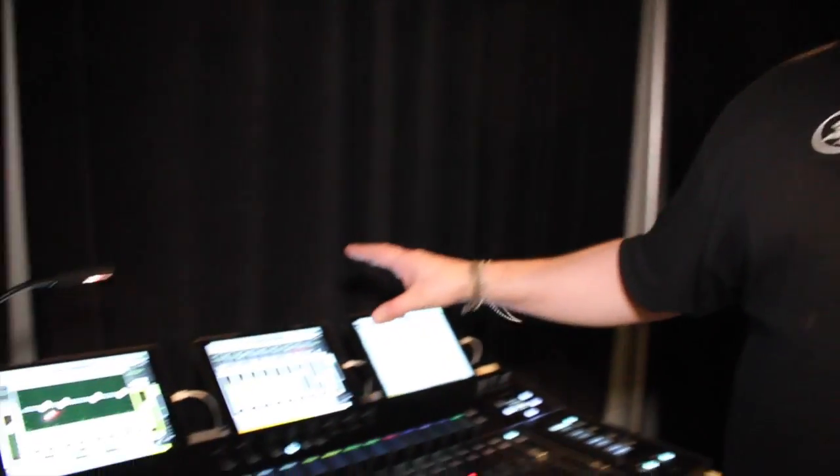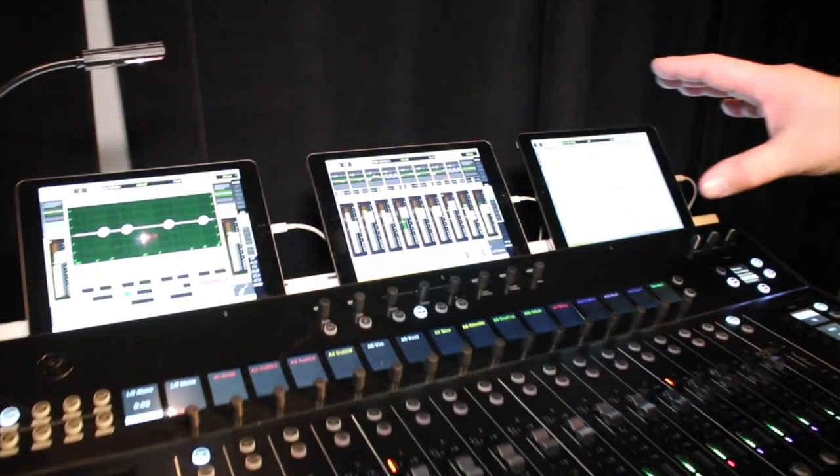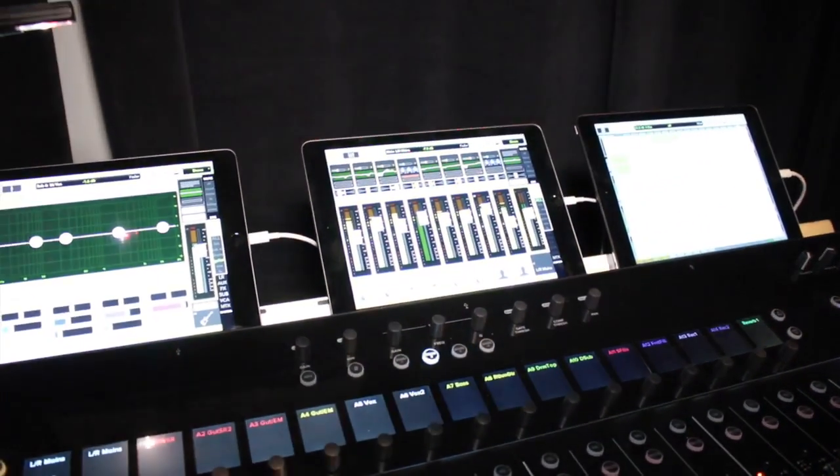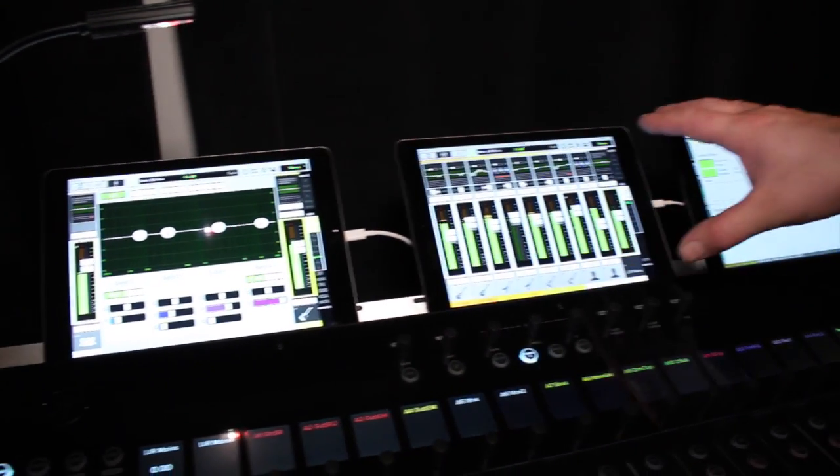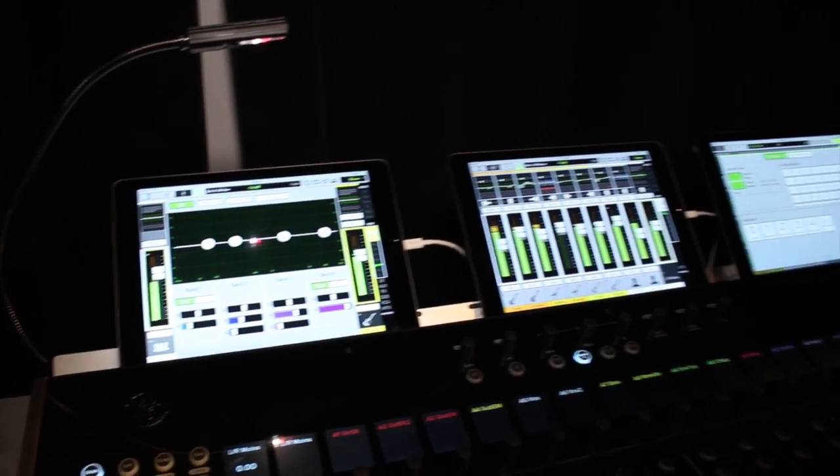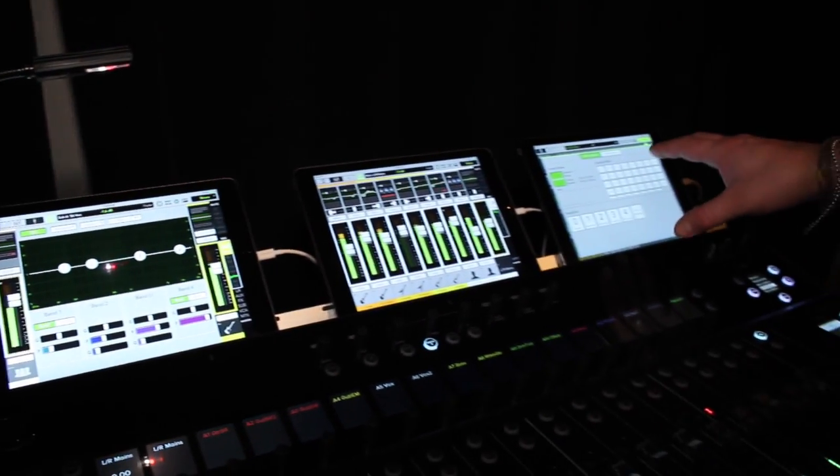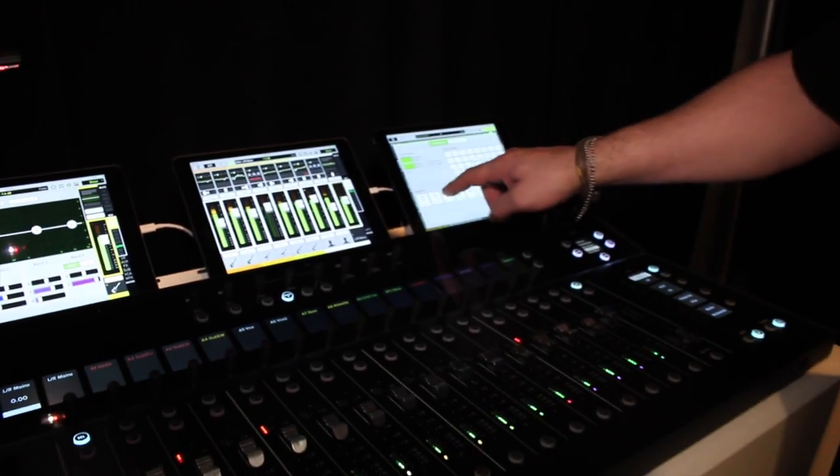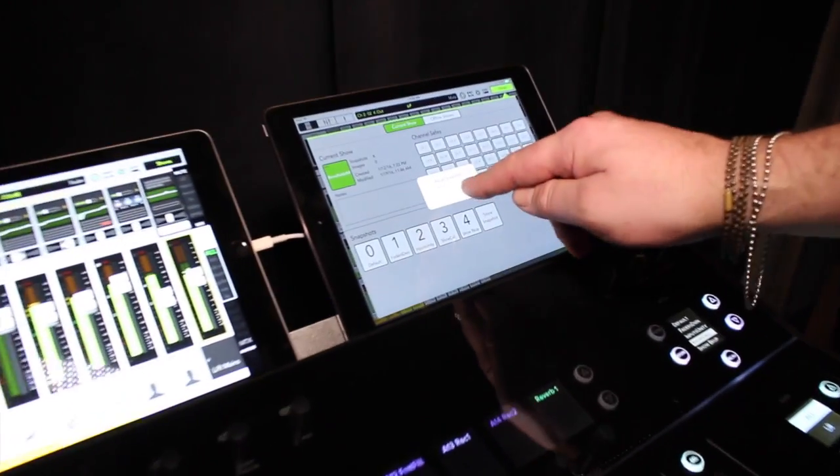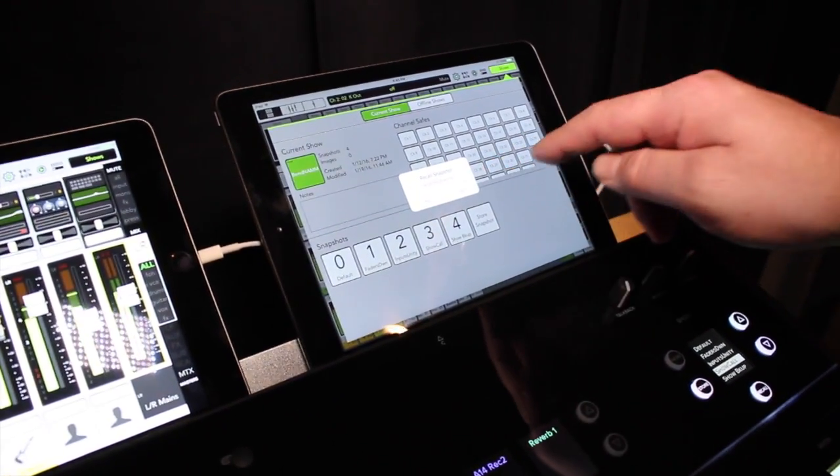This works seamlessly with Apple iOS devices like the iPad, which gives you visual feedback including snapshots for show selection. I can go ahead and recall a snapshot and that'll act instantaneously on the board.